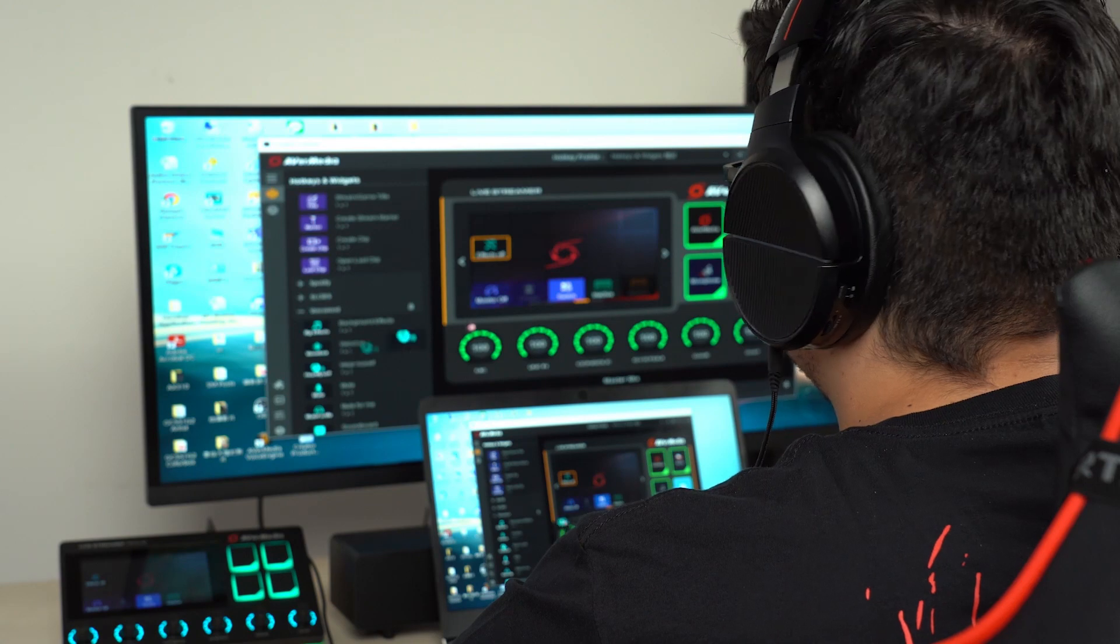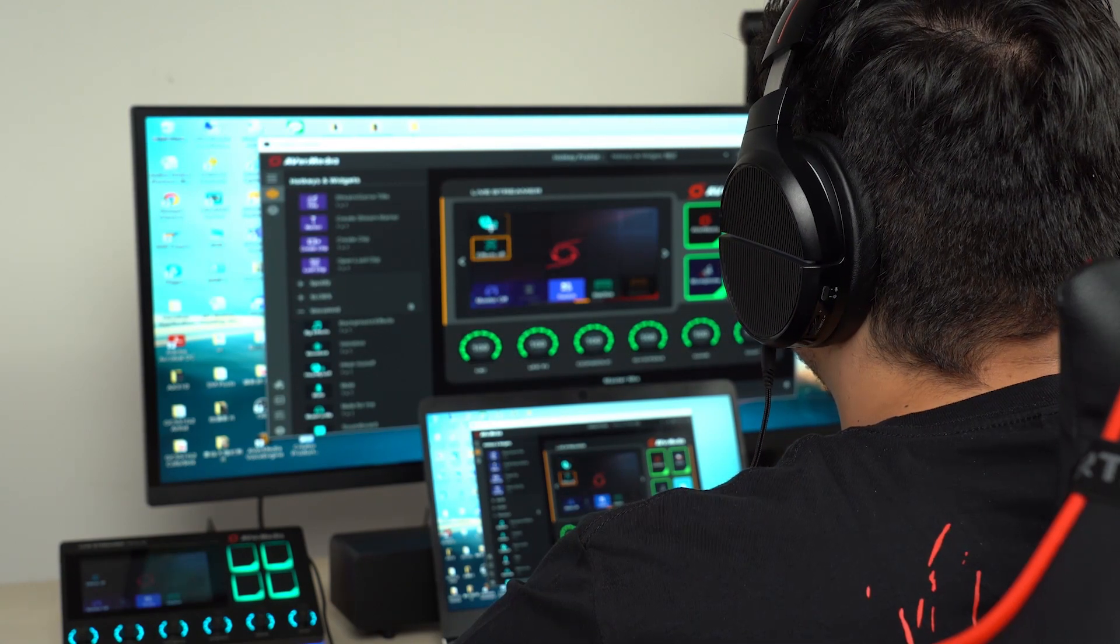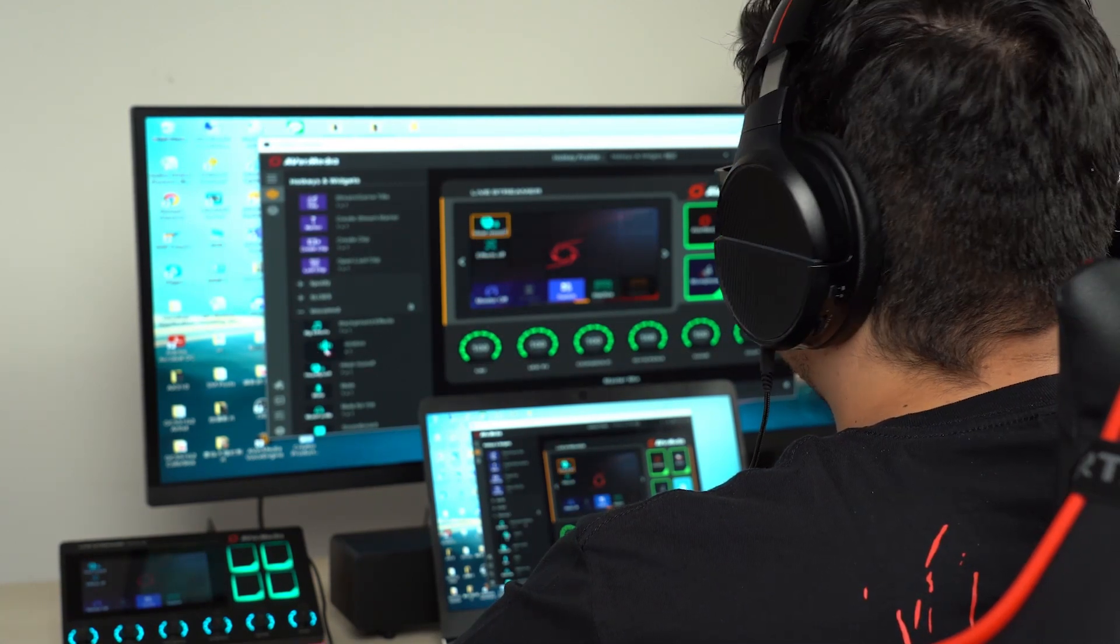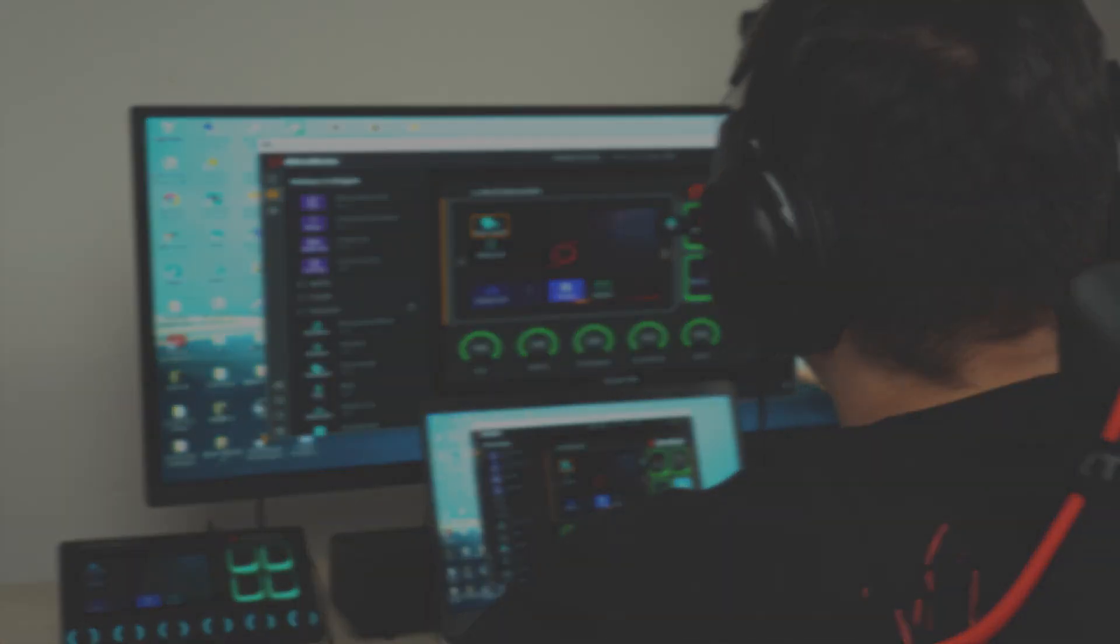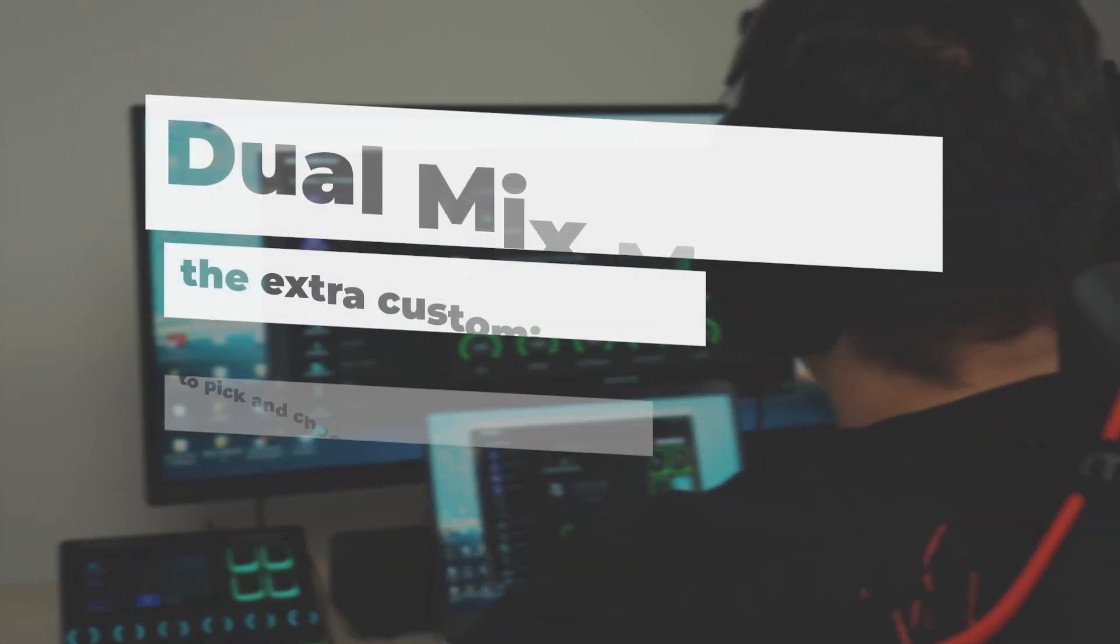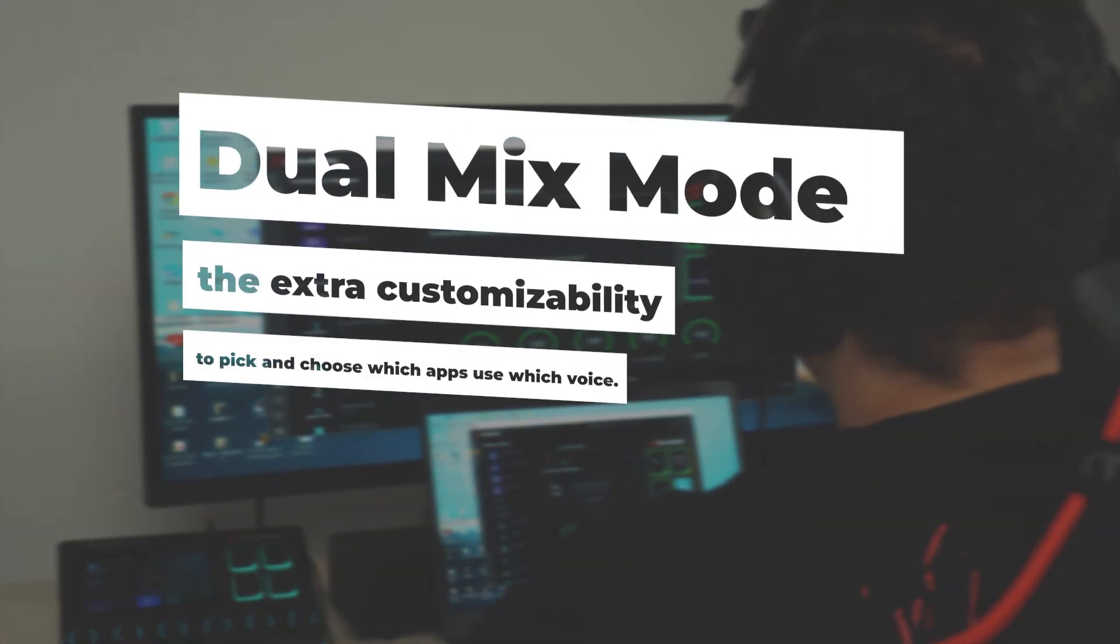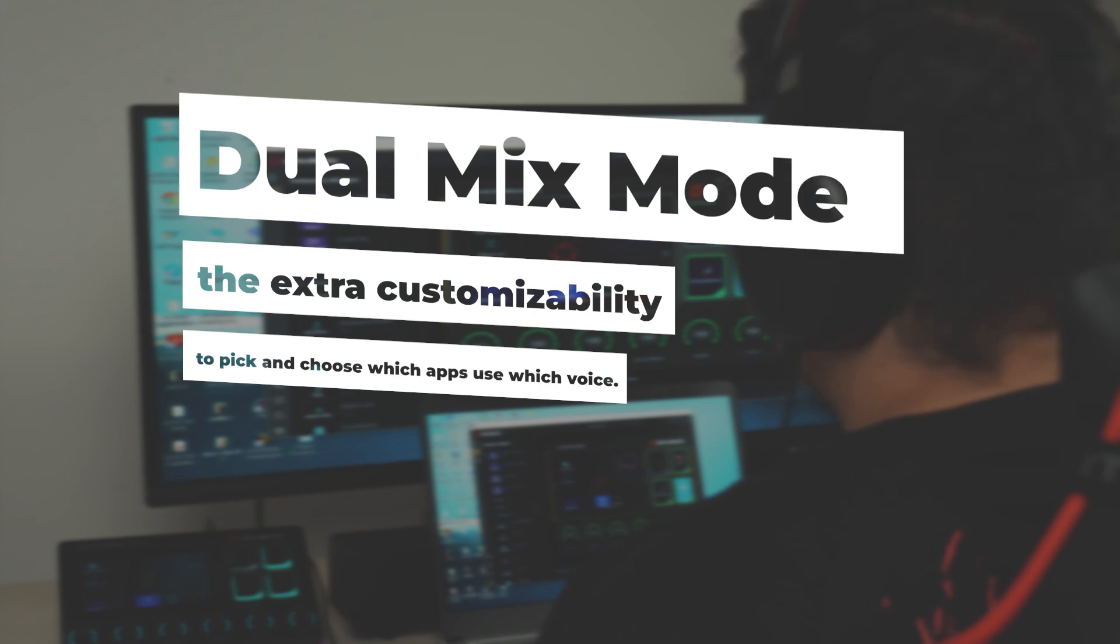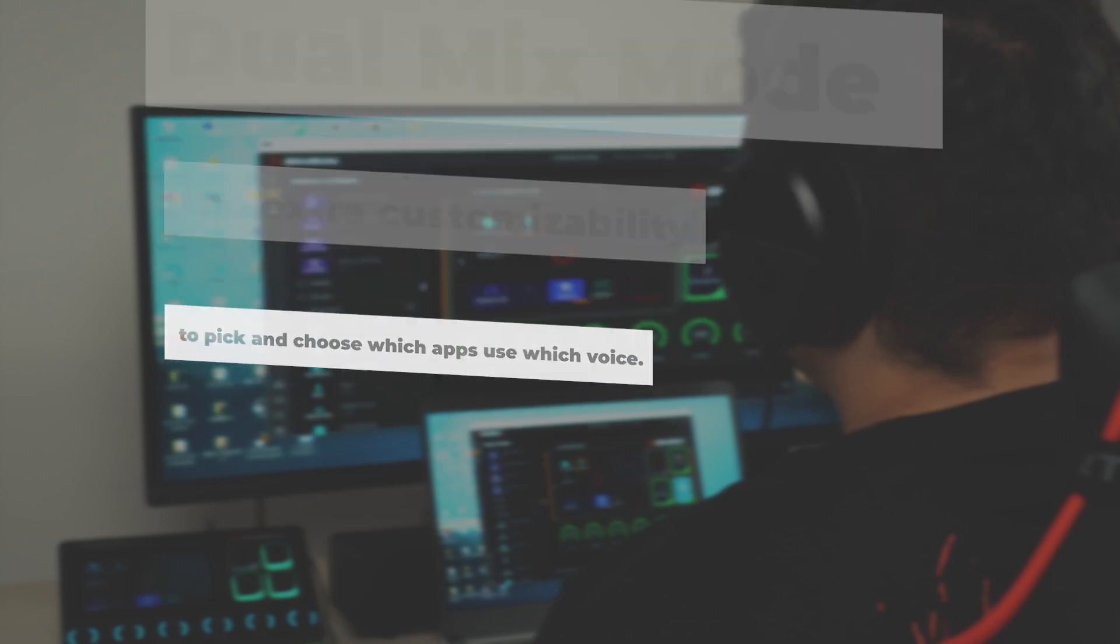Now, let's take a look at how to set that up in dual mix mode. Dual mix. Dual mix mode is meant to help you use your real voice and voice mode filter voice at the same time. This gives you the extra customizability to pick and choose which apps use which voice.